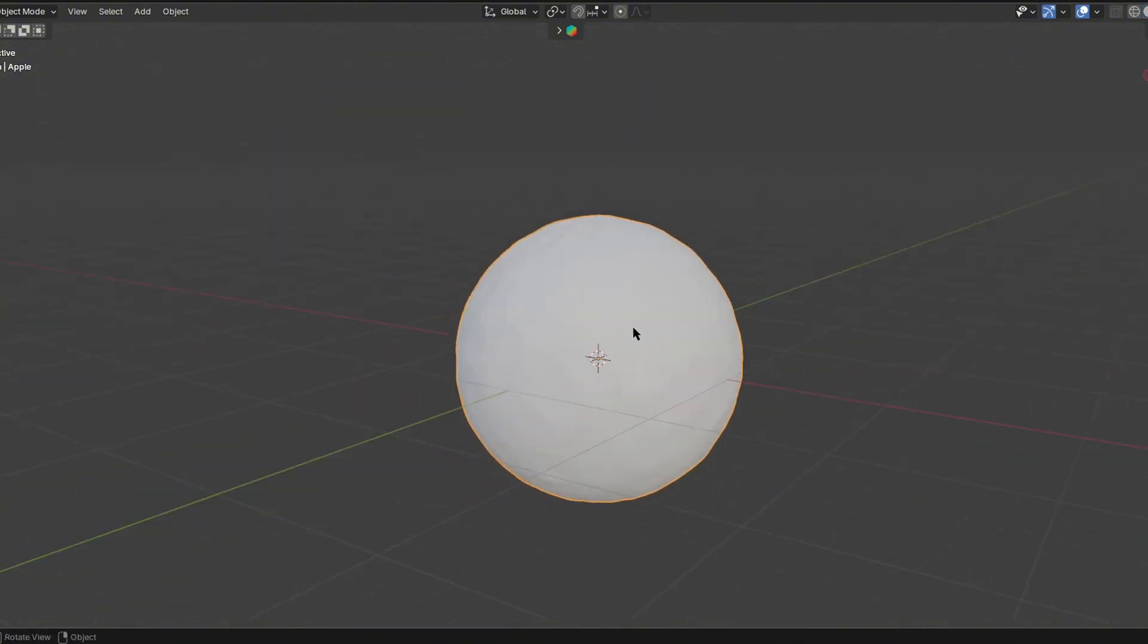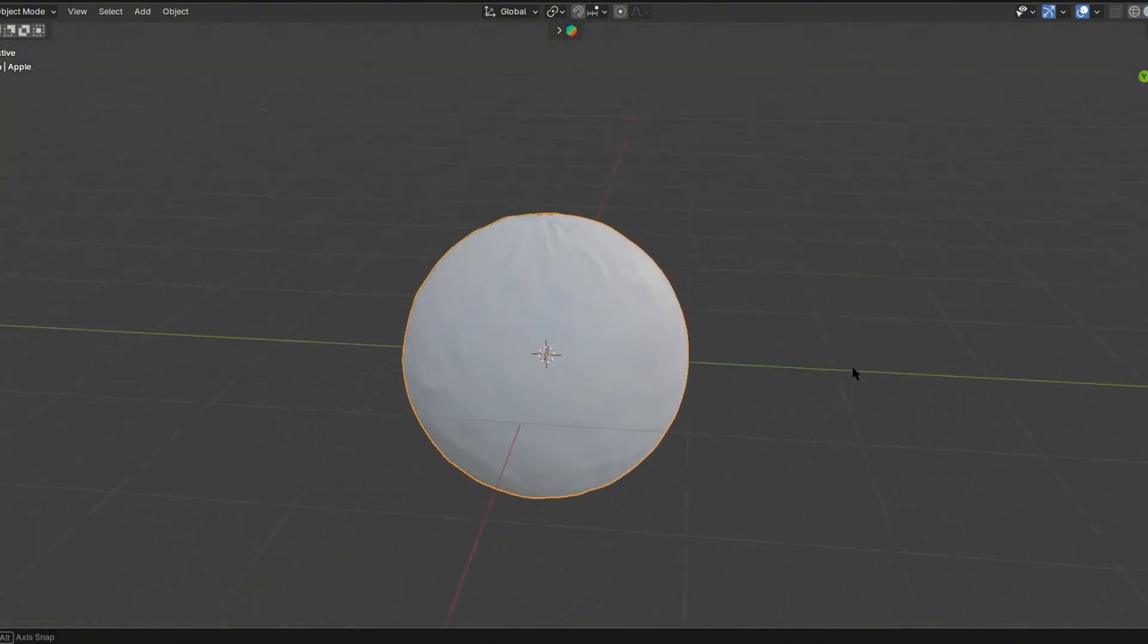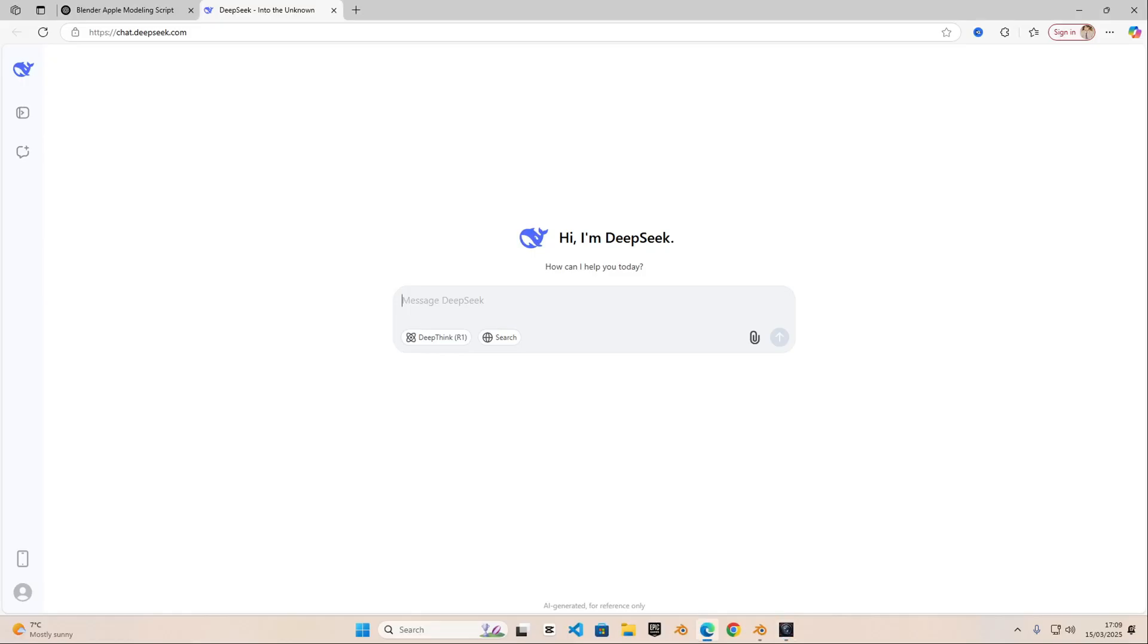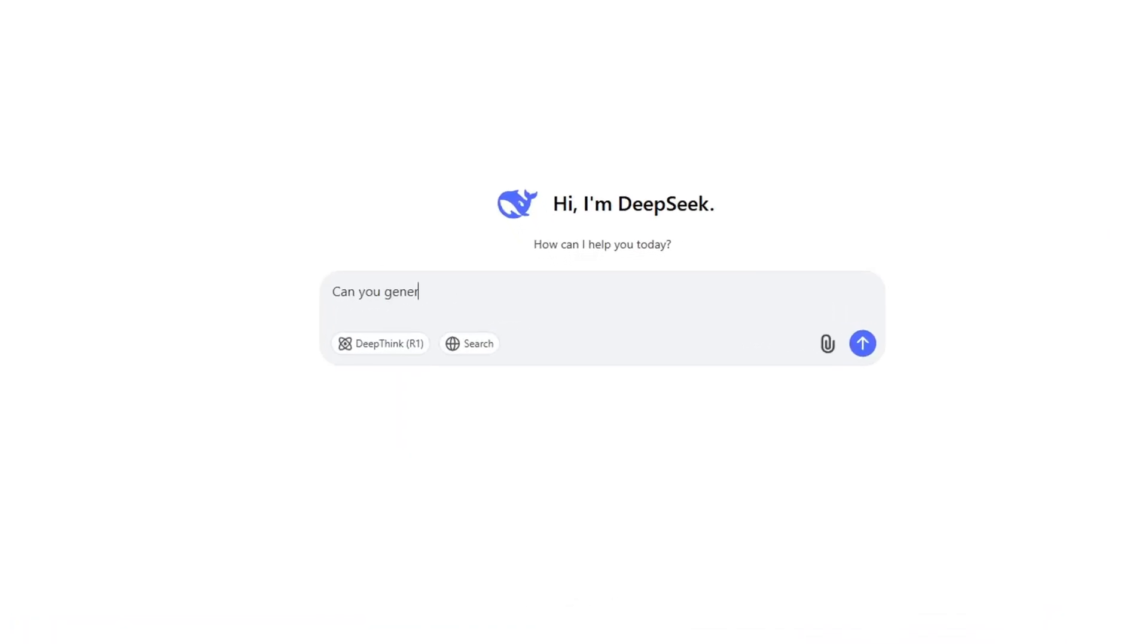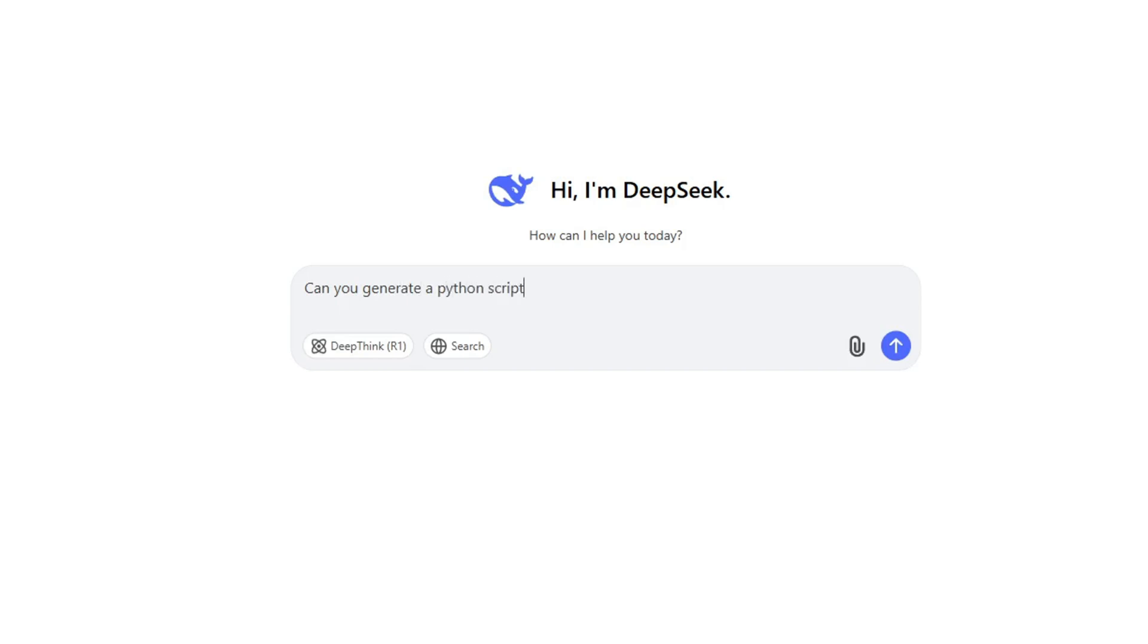Now let's move on to DeepSeek AI. So in DeepSeek I wrote the same thing: 'Can you generate a Python script with an apple in Blender? Make sure to add materials and make it the best as possible.'